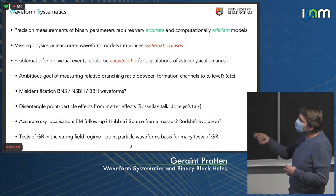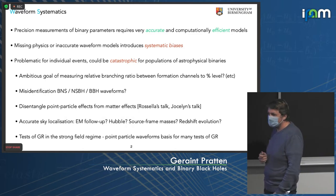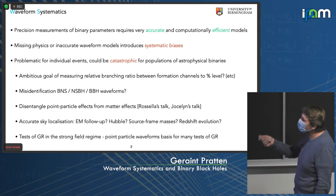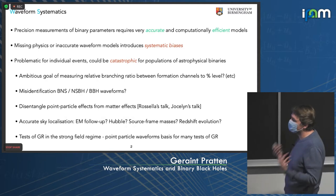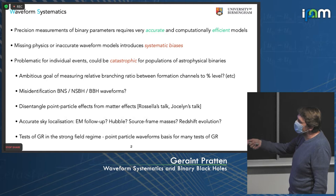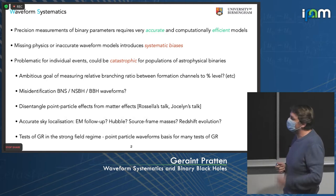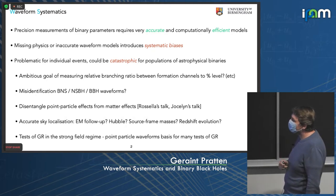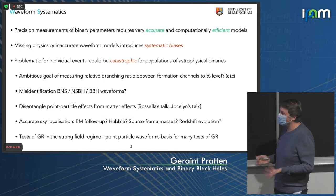Missing physics or inaccurate waveform models will actually induce systematic biases — errors just from poor modeling or a lack of physics. Whilst this can be problematic for individual events, as we saw with GW190521 for instance, this can also be potentially catastrophic for populations of astrophysical black holes.